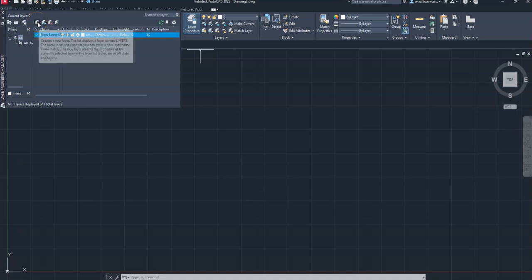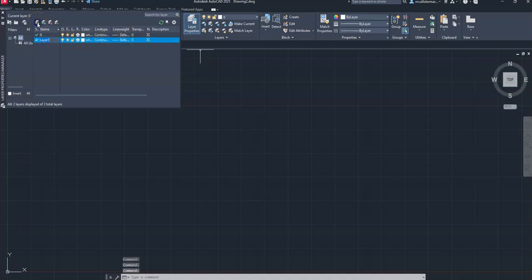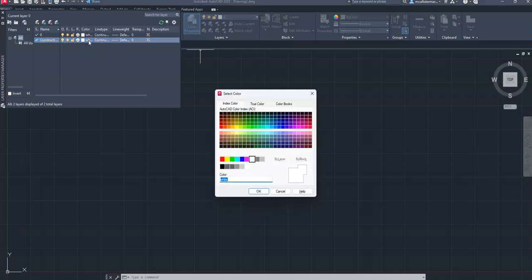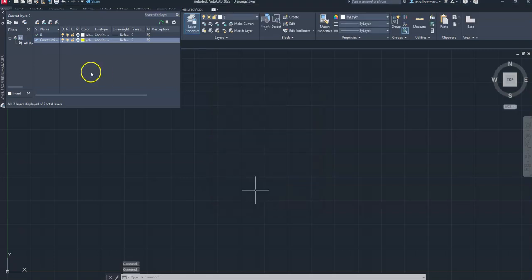We want to add line types. Up at the top you'll see New Layer — I'm going to click on New Layer and call this 'construction'. I'll type out the word construction and change the color by clicking on white and switching it to yellow, then click OK.